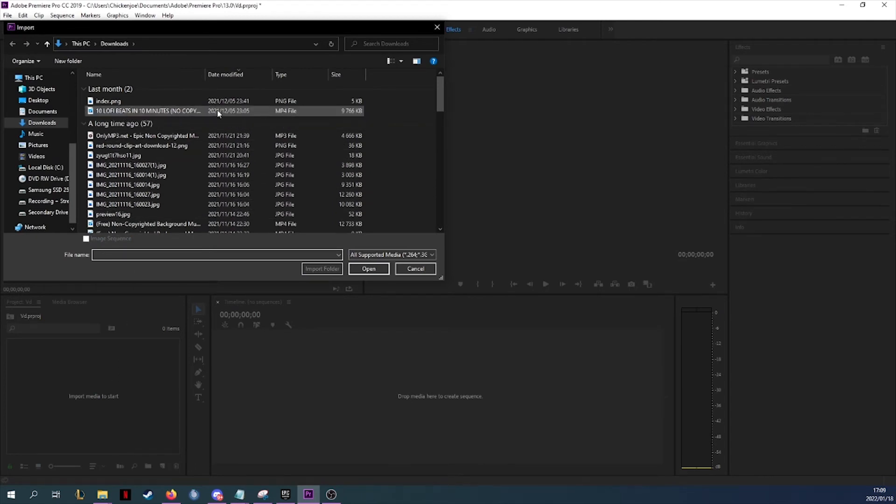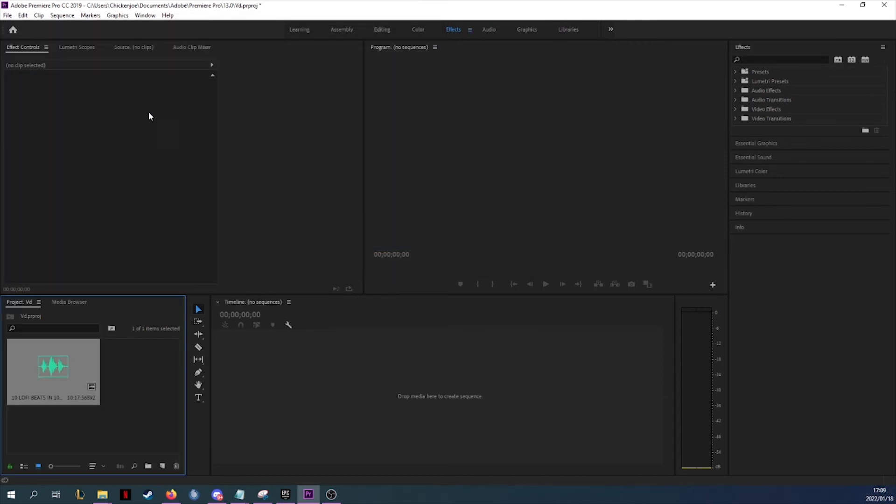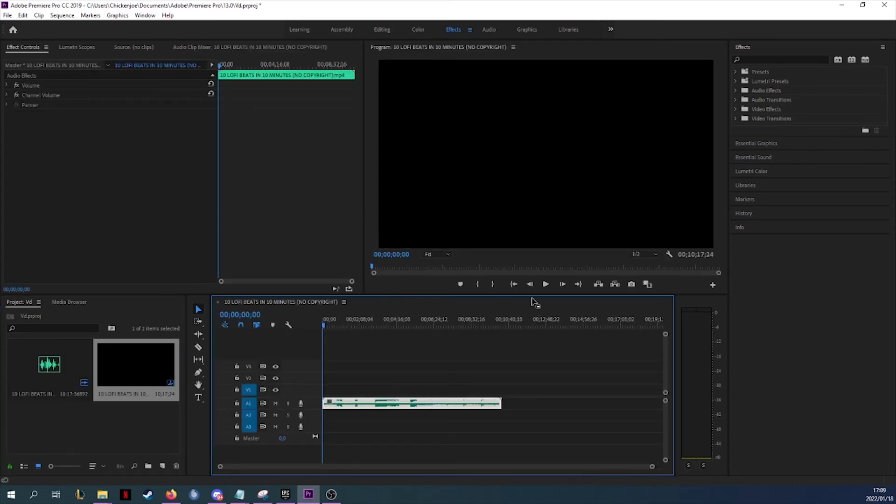Yes, it will show as an mp4 file because you changed the extension. That is not a problem. Once it imports, you'll notice that it's imported correctly and you can move it onto your timeline.